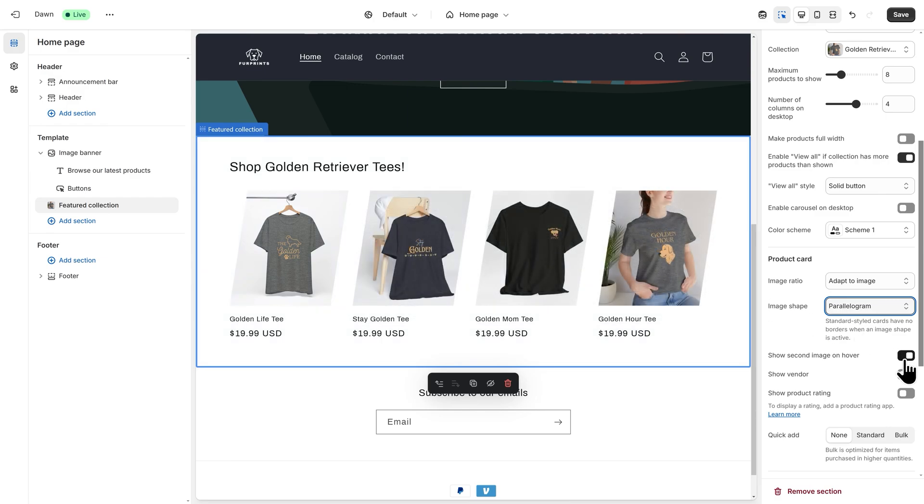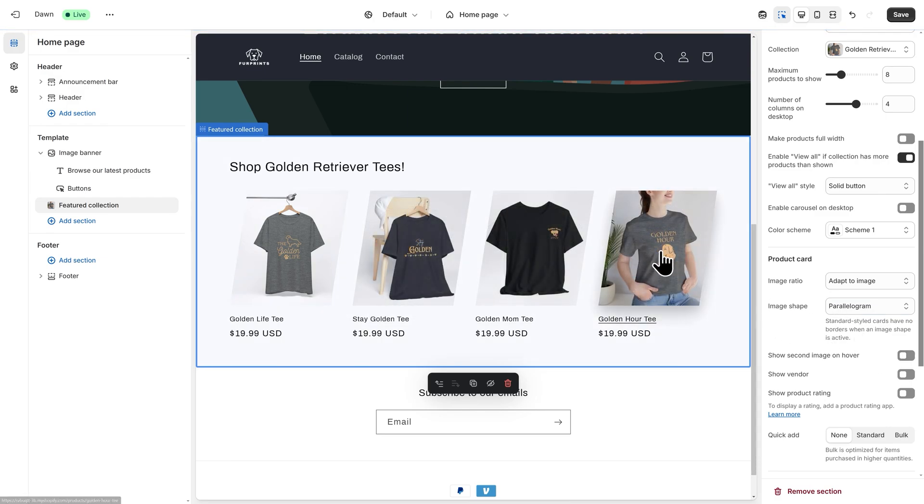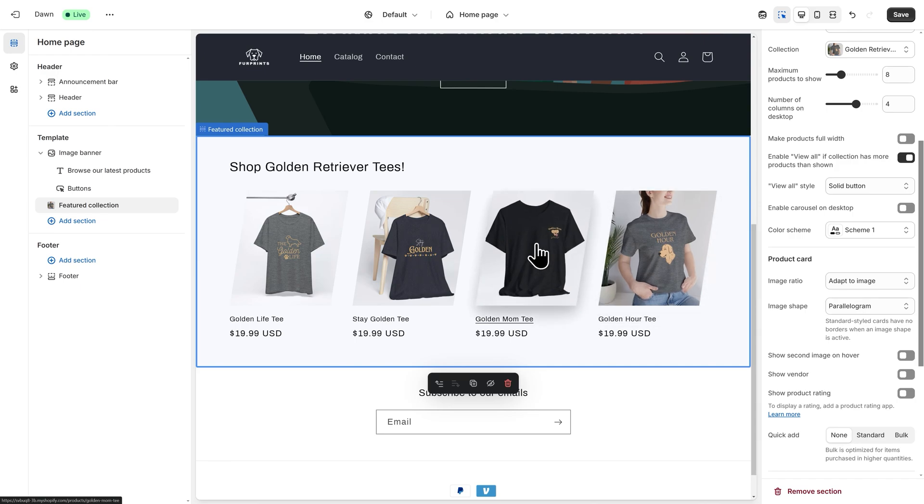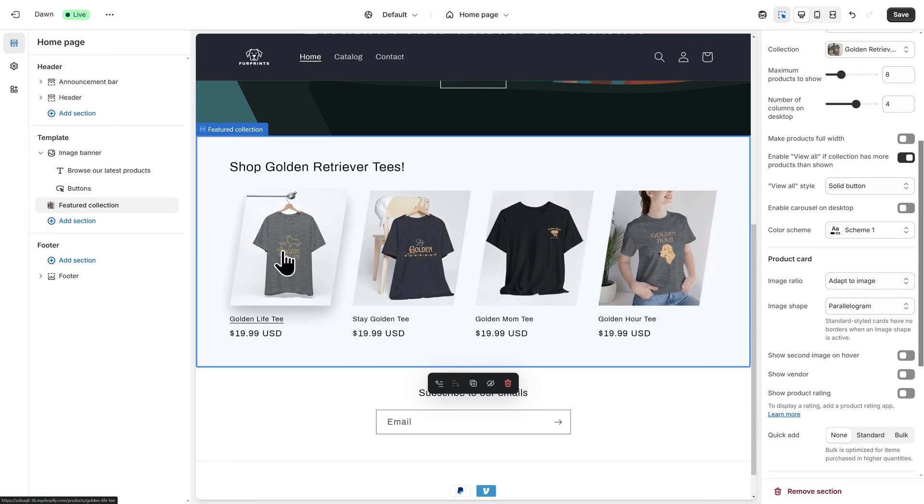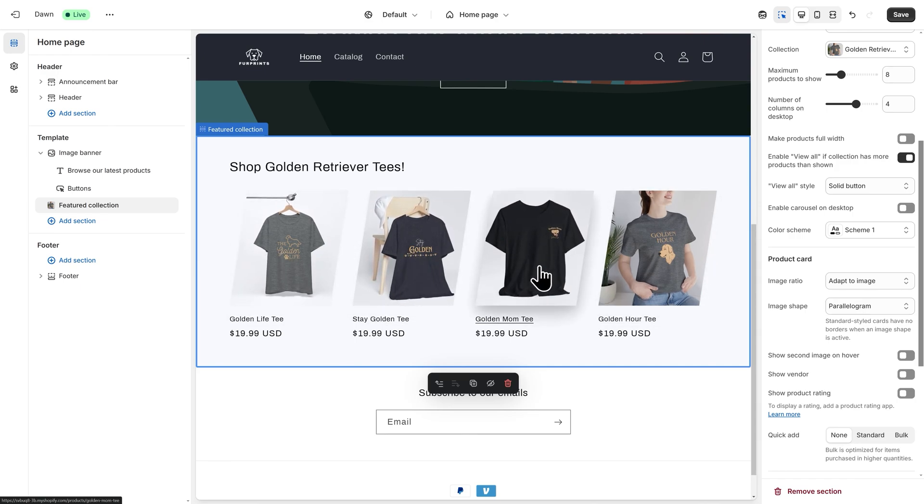Next, I'll turn off Show Second Image on Hover. This makes it so when I hover over an image in my collection, it maintains my featured image that I selected earlier.